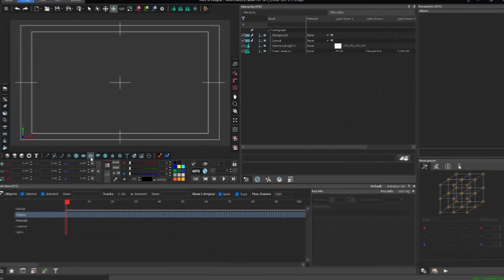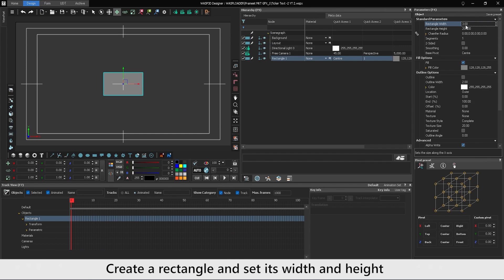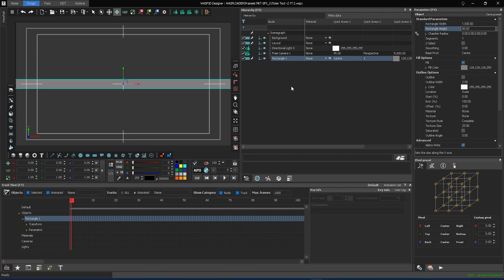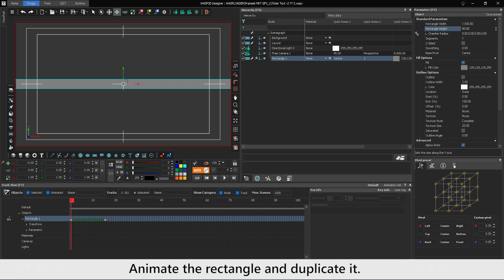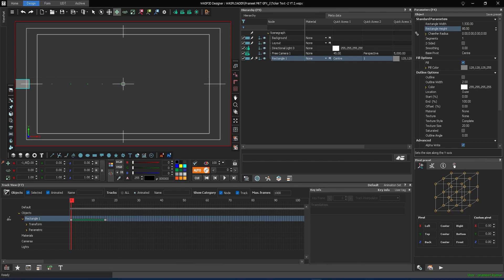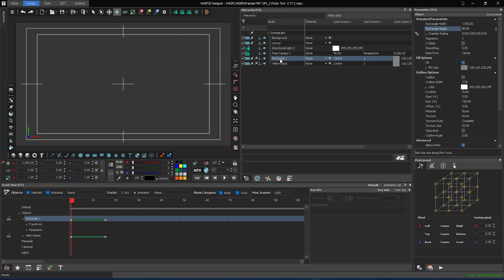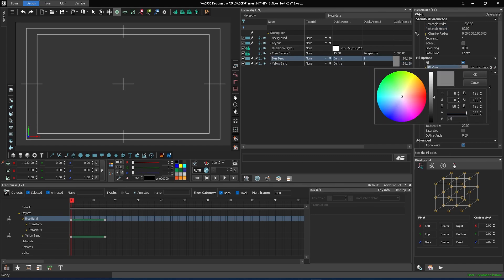Without any further delay, let's get started. First, create a rectangle and set its width and height. Animate the rectangle and then duplicate it. Assign different fill colors to each rectangle, such as blue and yellow in this video.